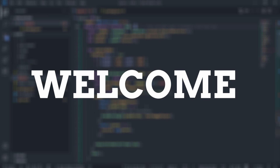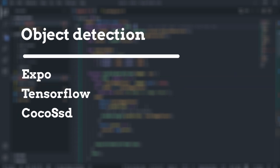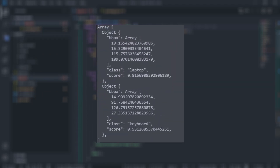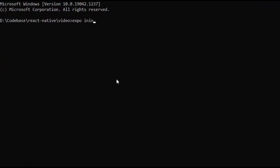Hey guys, welcome to the video. In this video we'll be creating a real-time object detection app in React Native. We'll be using COCO-SSD for object detection. The COCO-SSD library will provide us a pre-trained model. We'll pass an image tensor into this model for predicting. The model will return an array of predictions — each prediction will have class, bounding box, and score specifying the object name, coordinates, and prediction score. I'm using a real device for testing due to an issue with TensorFlow and the emulator.